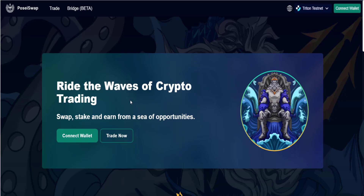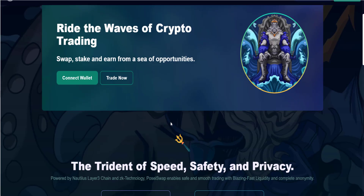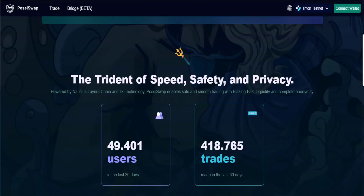I'll be heading straight to the claim section. This is the OAT for processor beta testers — this is the OAT for the people that actually participated in the testnet that was pushed to the community a few weeks back.